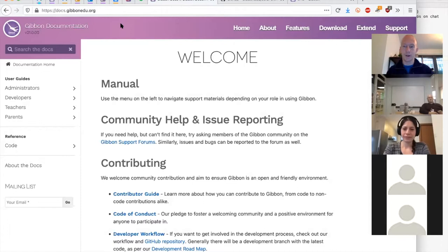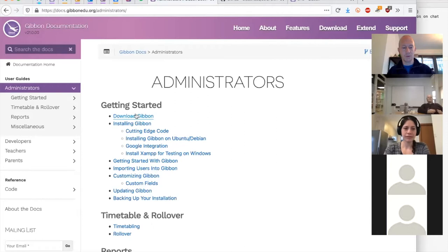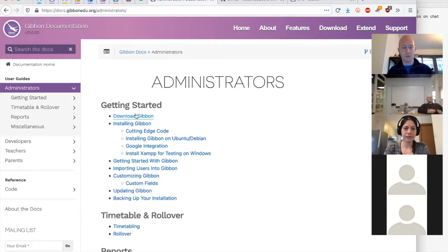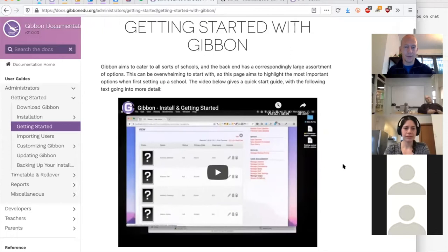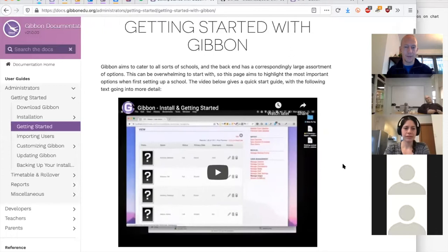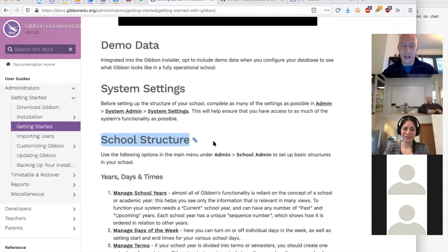If you click on Administrator you'll see a choice for 'Getting Started with Gibbon,' which assumes you've done the downloading and installation. There's a video that's now a little bit out of date, but we'll focus mostly on the school structure here. Gibbon can be intimidating when you first start using it because, being a flexible system, there's a lot of choice and a lot of school decisions to be made in setting it up — that's both a strength and a weakness.